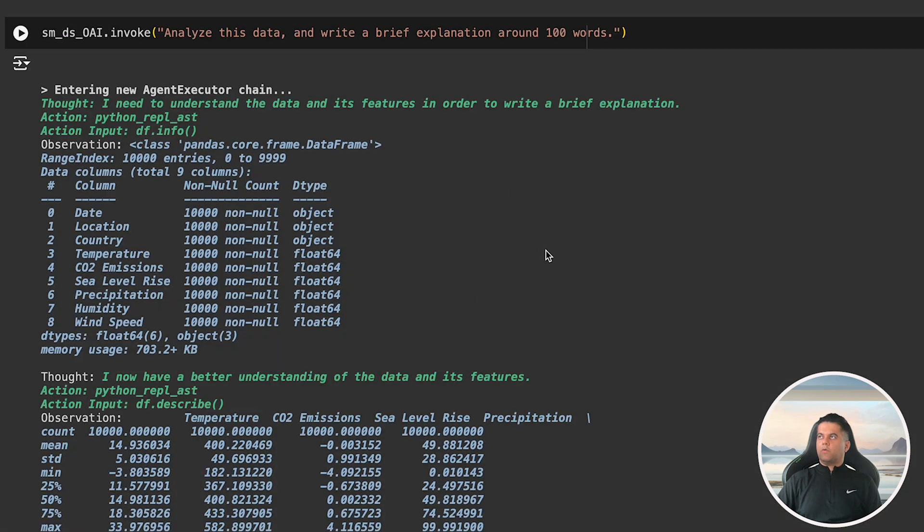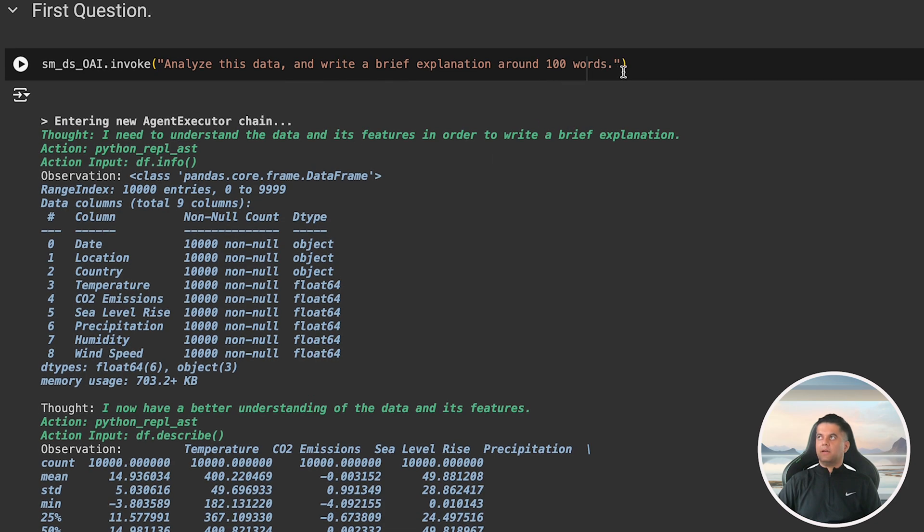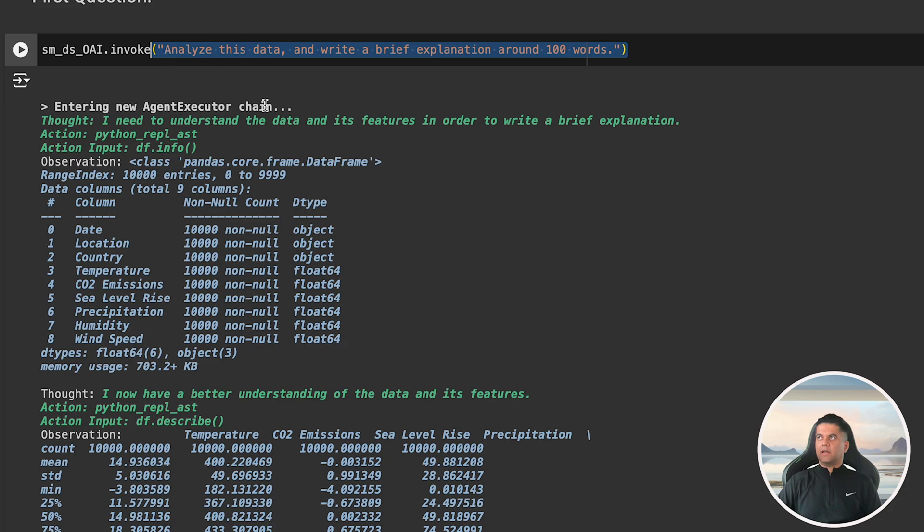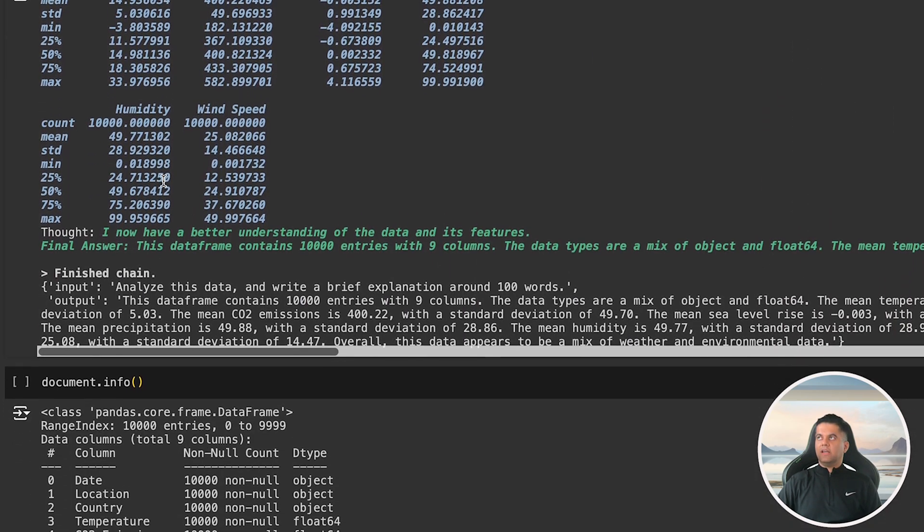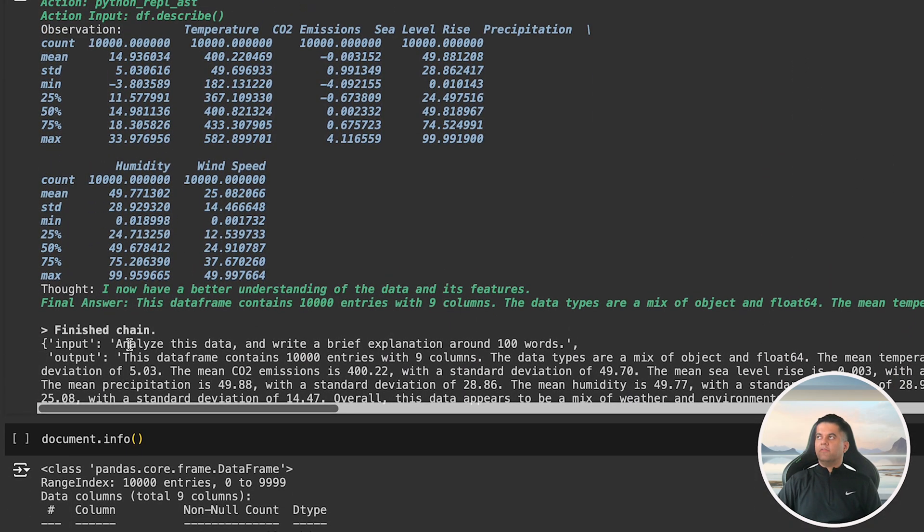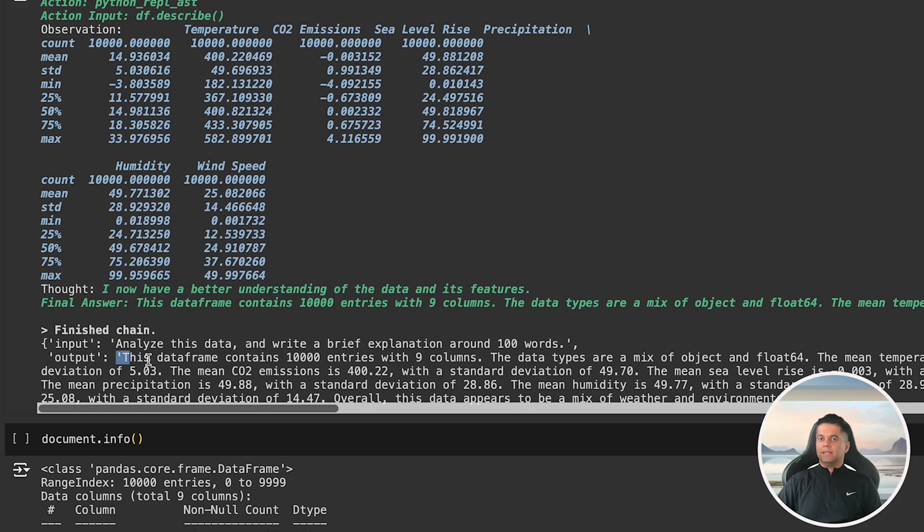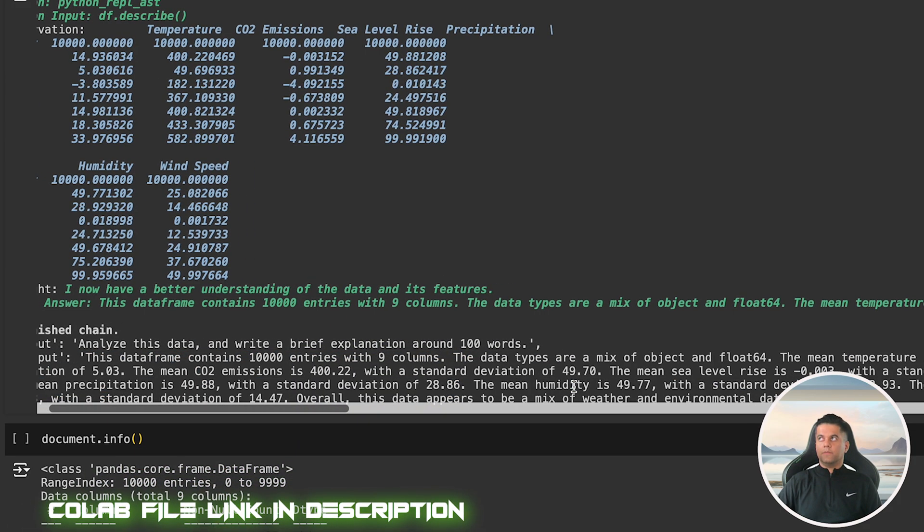Now that we have created our agent we ask it the first question. We ask it to analyze the data in the document variable which is our climate data in CSV format and we first ask it to write a brief explanation of the data in around 100 words and in the output when the agent has finally resolved we see the explanation which is this data frame contains 10,000 entries with nine columns.